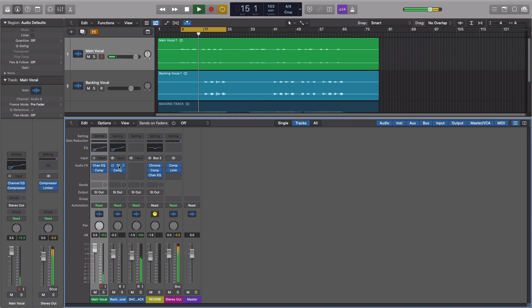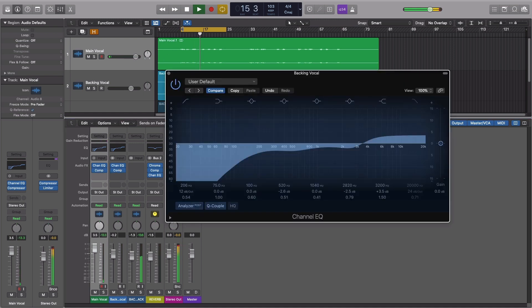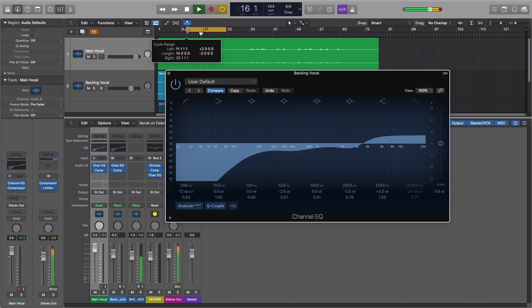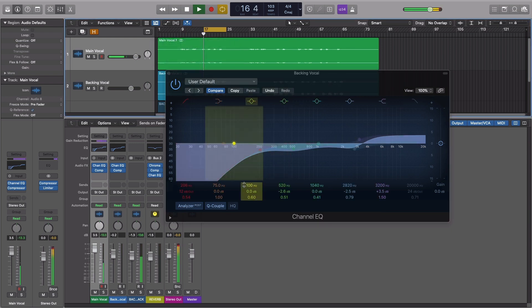However, to make the audio sit further back in the mix, we can roll off more of the mid-range frequencies, around 800 Hz.